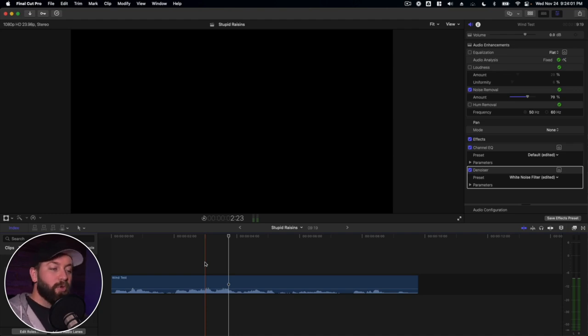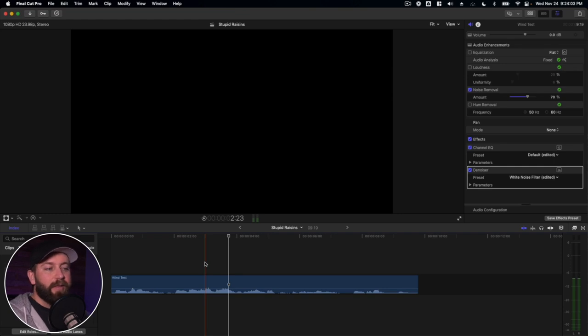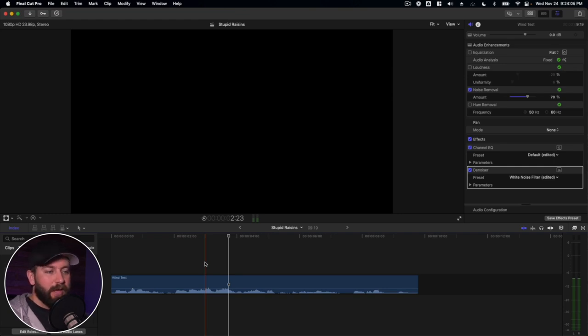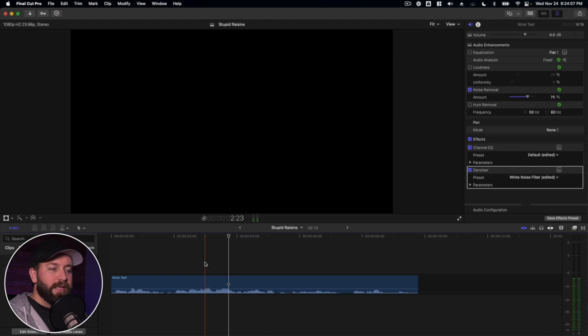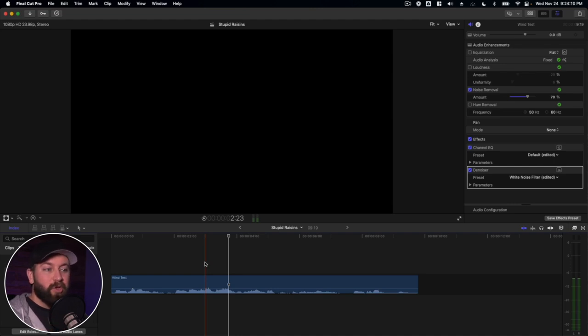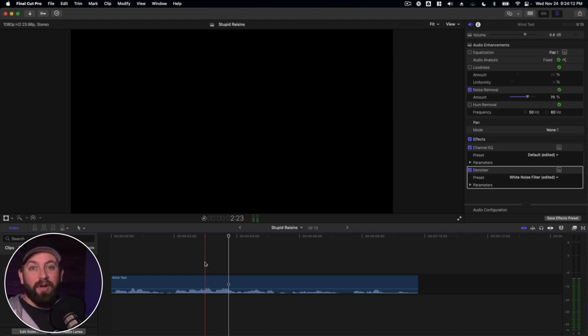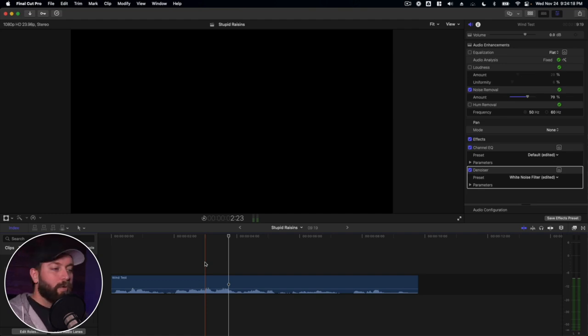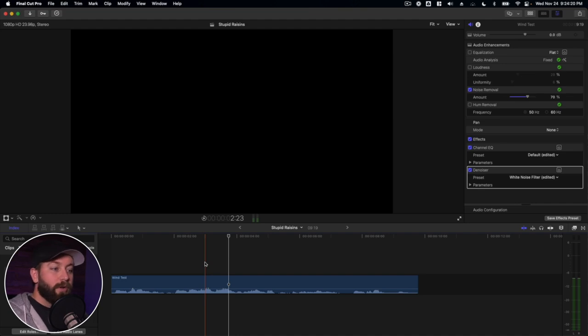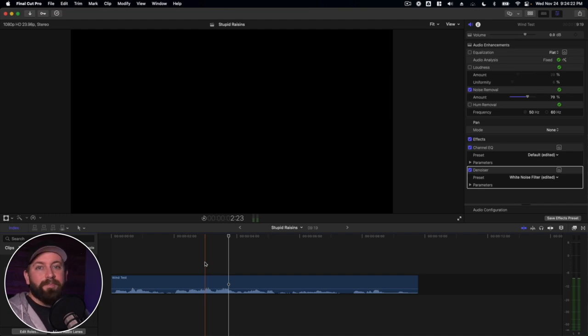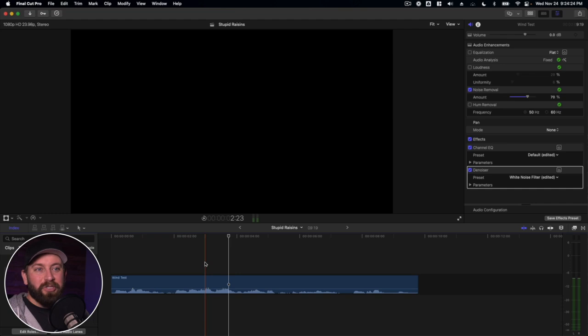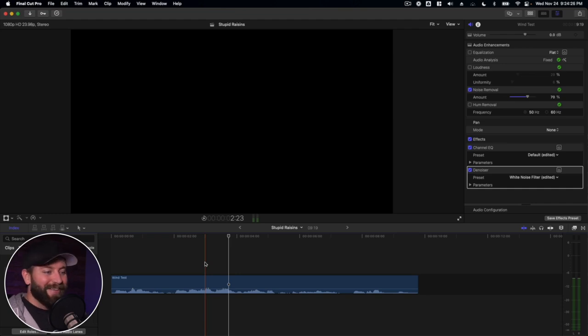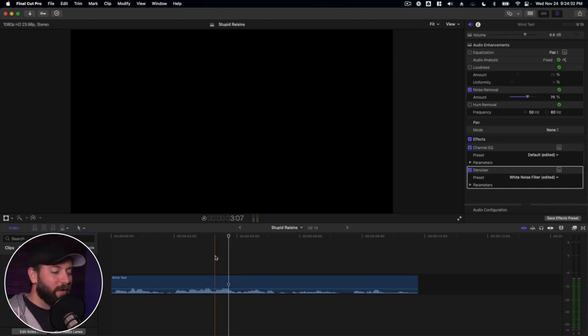The best thing you can do is give Final Cut the best quality audio that you can. That way, instead of trying to fix bad audio and make it okay or even fair, you're giving it good audio that you can make great. You know, garbage in, garbage out. If you bring garbage audio, it's gonna be okay garbage. It's gonna be polished garbage.